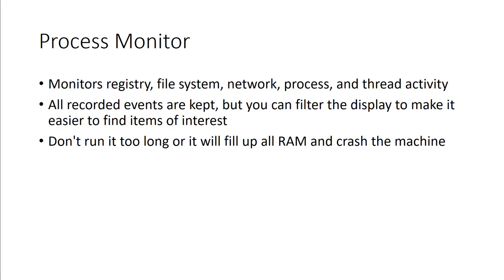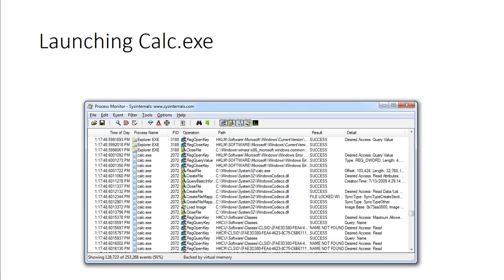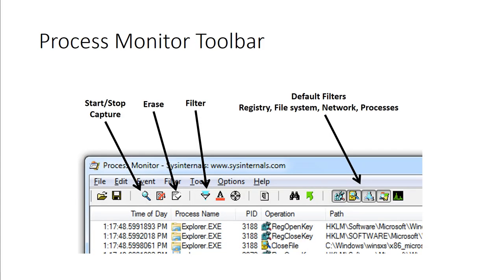For example, if we do launching Calculator, it will actually run through the process of recording everything dealing with this. Process Monitor has the start-stop, the erase, the filter options, and then we have some default filter options for registry, file system, network, and processes. We have a lab for this coming up, so we'll get a little bit more familiar with these tools during our lab time.